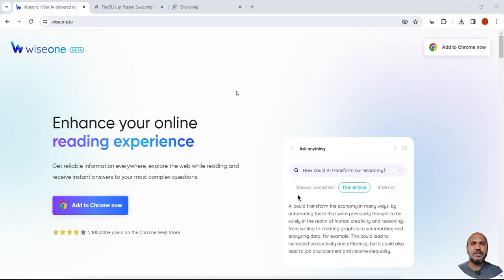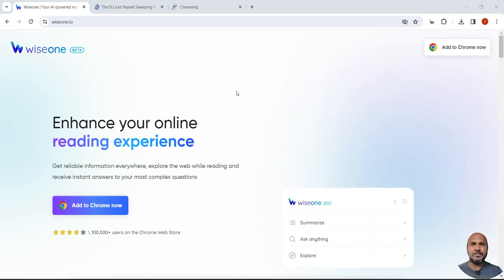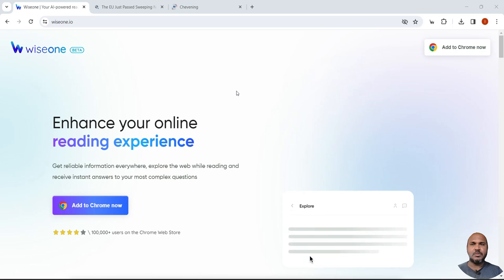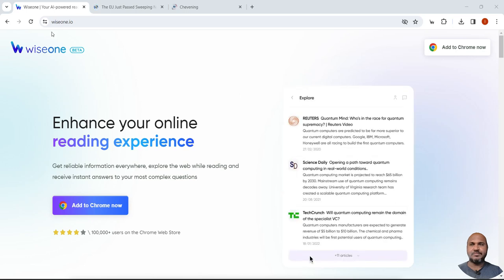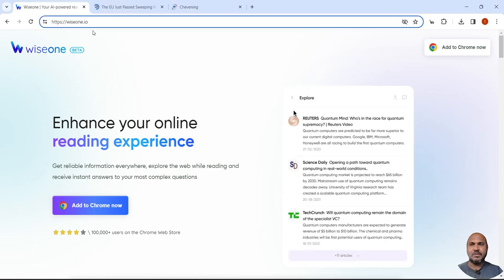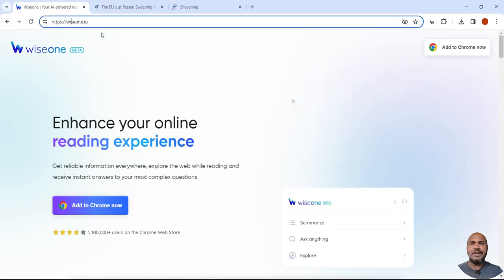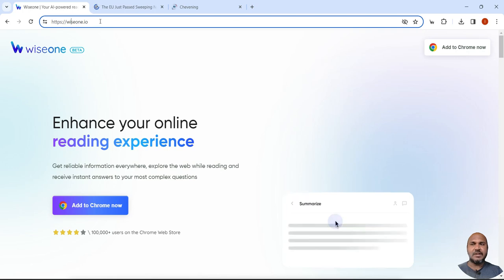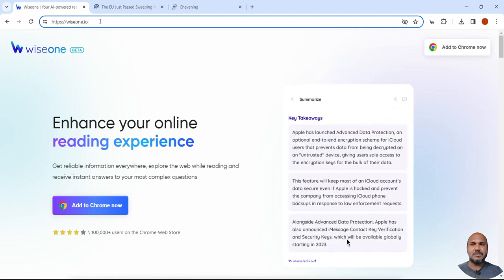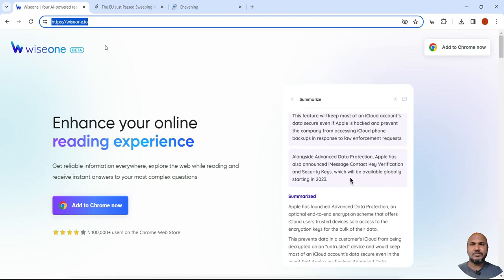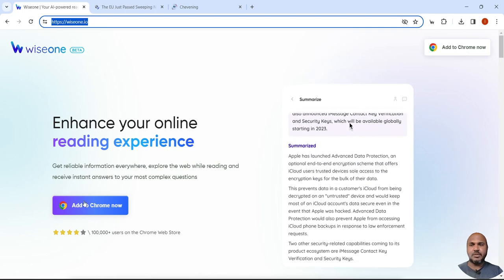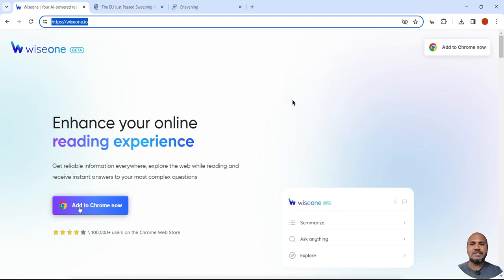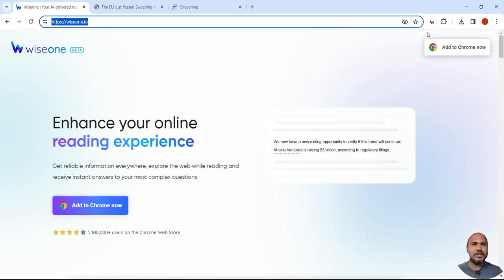To analyze an online article or website, let's see the AI tool. The tool name is Wise One and this is the website. You have to add the extension to Chrome. I have already added it here, you can see.